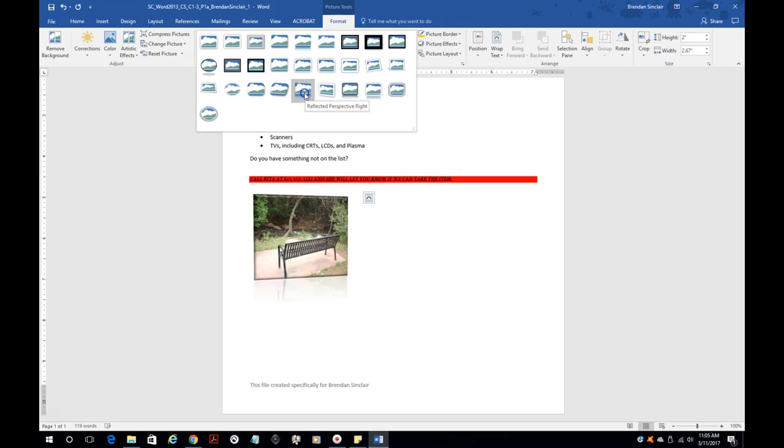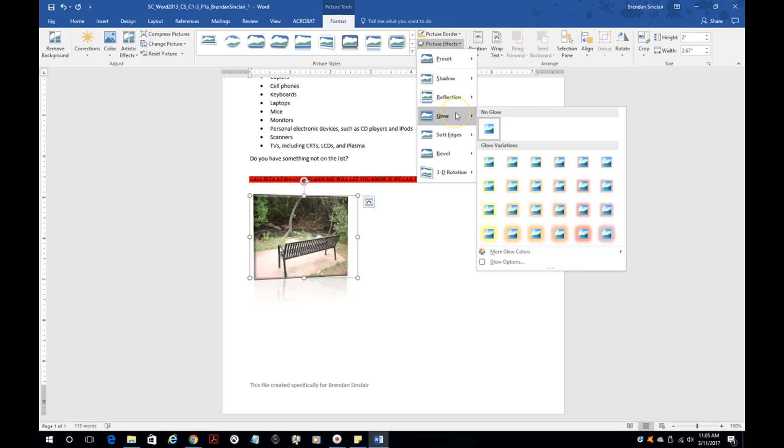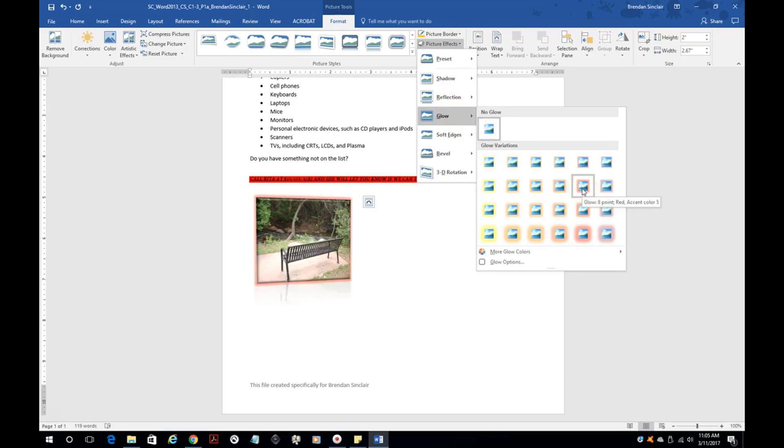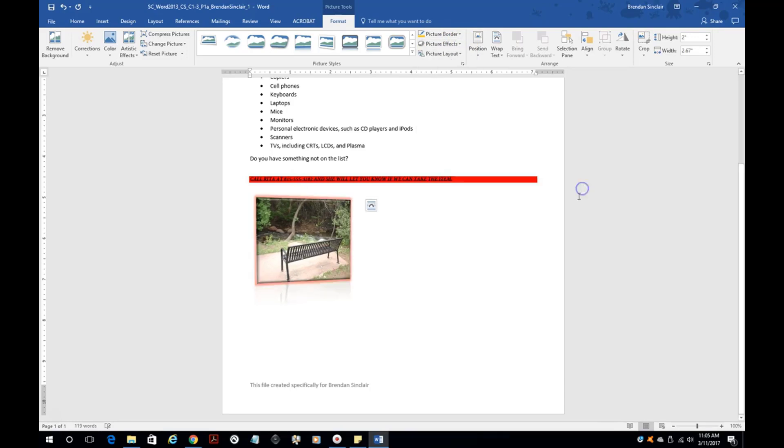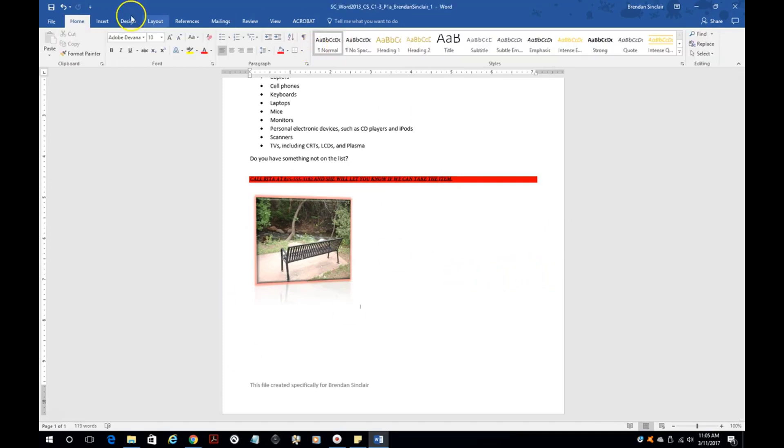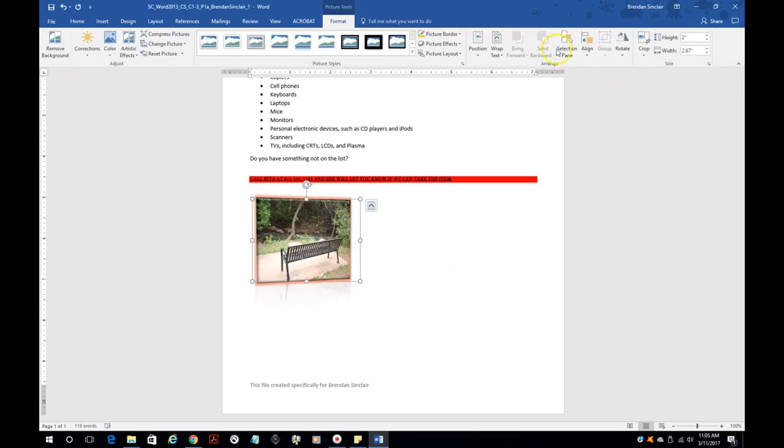And if it tells you to do something, you're not sure, again, hover because it will tell you exactly what that setting is. You might add a glow effect, which would be the picture effects over here. Glow and it'll tell you, I don't know, glow eight point red accent five. And then again, if you're not sure, just dig in here. You can find a lot in these settings here.